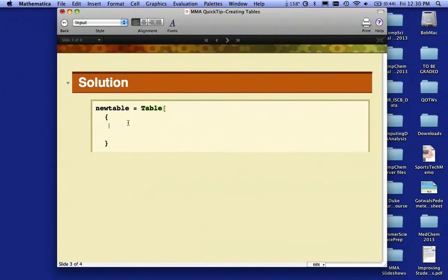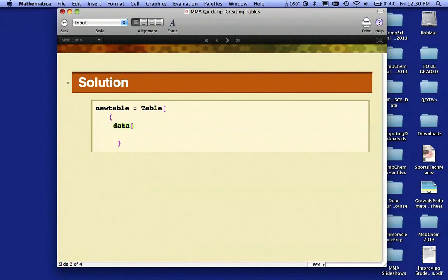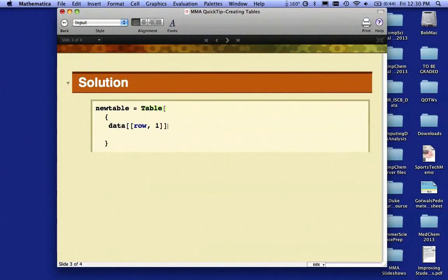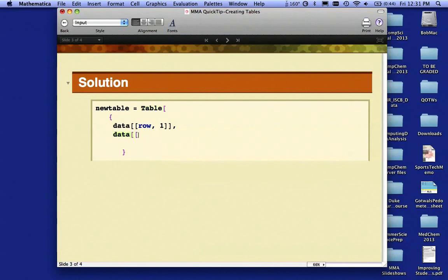The first thing I want to do is I want to see all of column one. I'm going to type—and you'll see why in a minute—I need two square brackets: data, row, column one, and end my array with double square brackets. I'm going to put a comma here, and now I'm going to create the next column. So I'm going to say data, row, column two, comma.